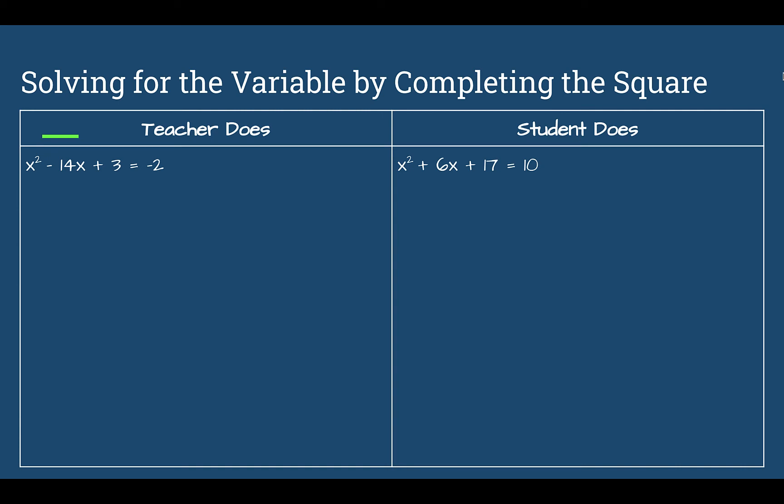Now let's look at a slightly more complicated example: x squared minus 14x plus 3 equals negative 2. This is our first example where there's a constant on the left side — that plus 3. We need to move it to the right, so subtract 3 from both sides. Now x squared minus 14x equals negative 5.